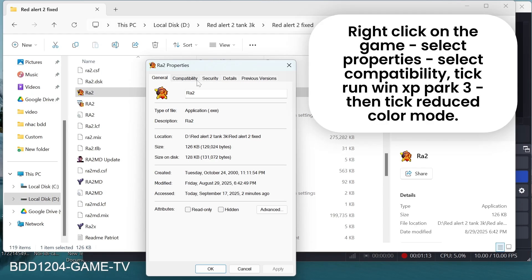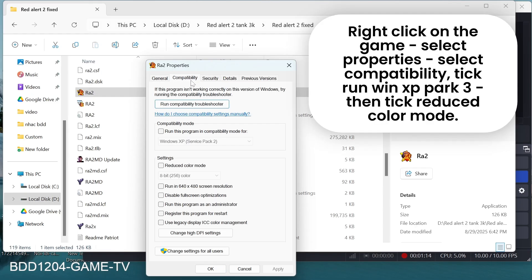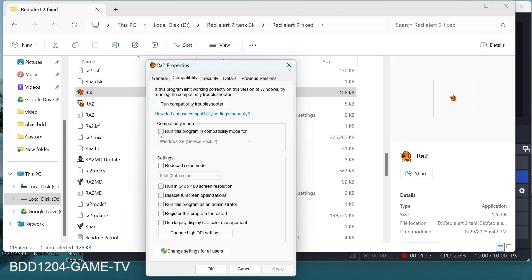Right-click on the game, select Properties, select Compatibility, tick Run Win XP SP3, then tick Reduced Color Mode.